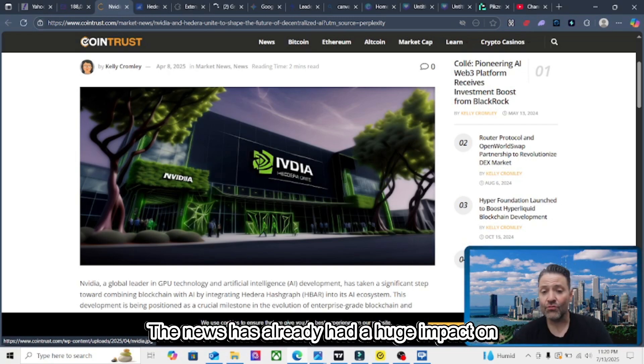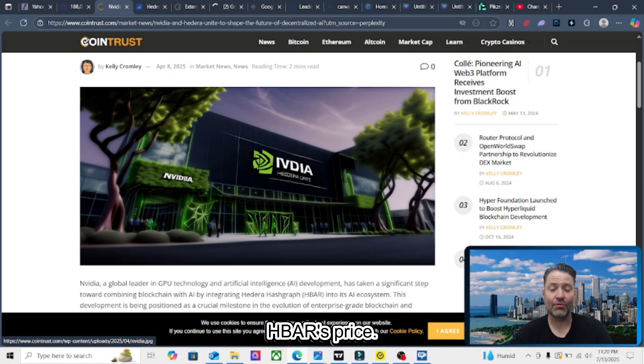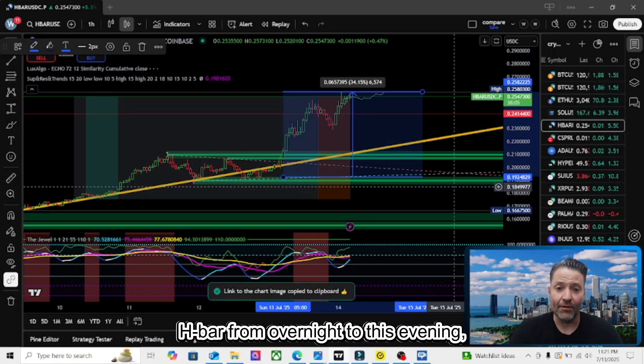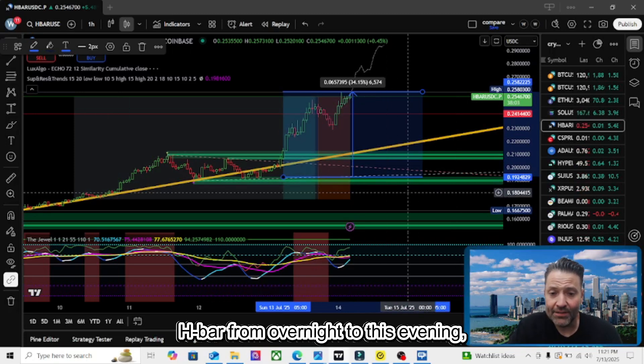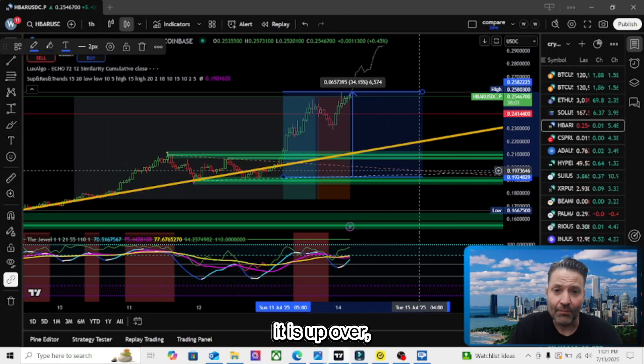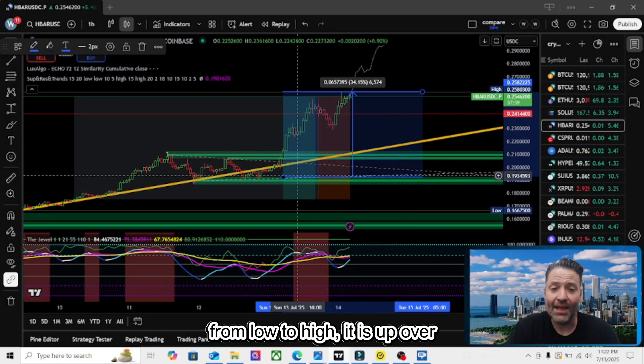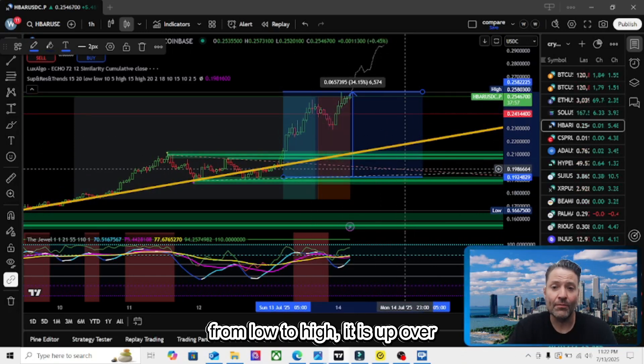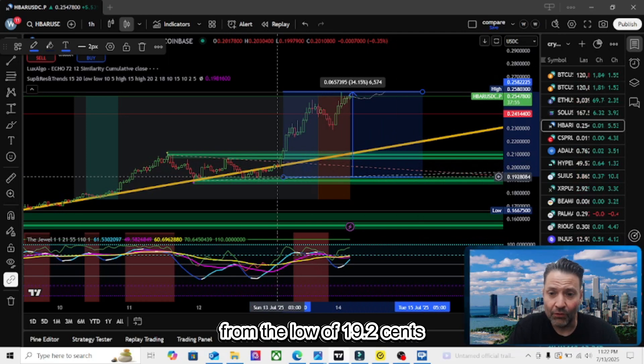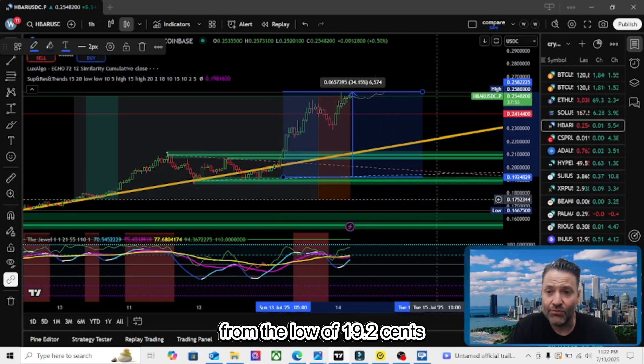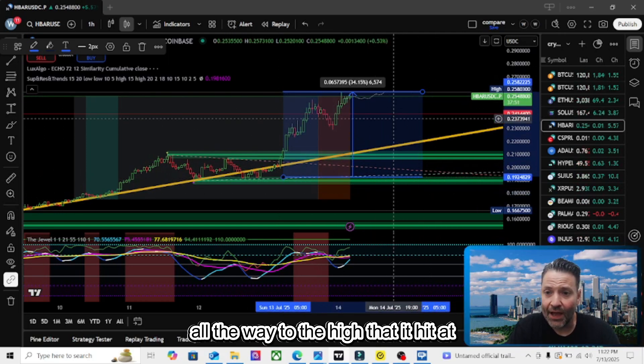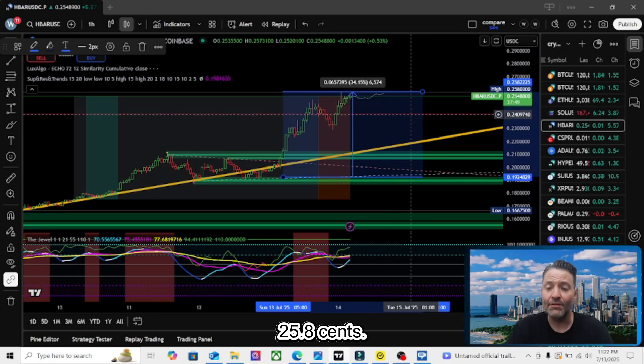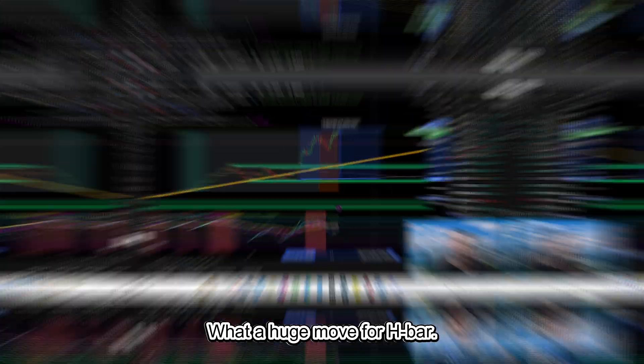The news has already had a huge impact on HBAR's price. If we take a look at the one-hour chart for HBAR from overnight to this evening, it is up over 34 percent from the low of 19.2 cents all the way to the high that it hit at 25.8 cents. What a huge move for HBAR.